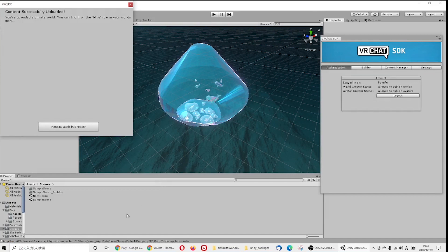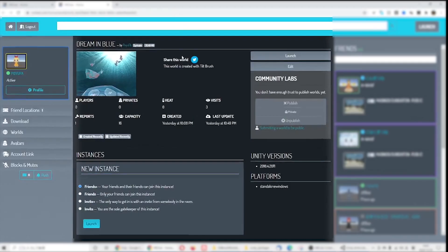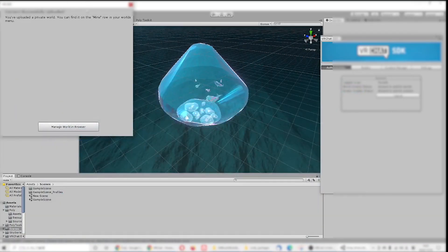One thing is it doesn't really matter what you do. When you re-upload the world, it will automatically overwrite, which is great.